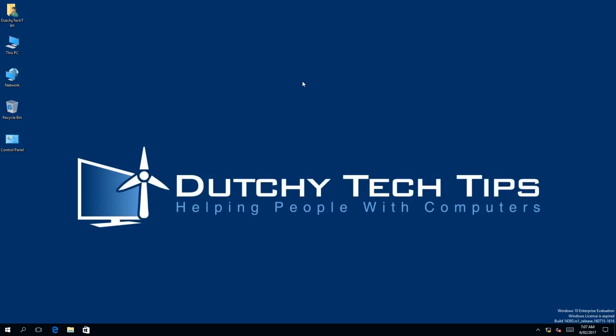Hi everyone, this is Patrick from Dutchie Tech Tips. In this video I'm going to show you how to quickly switch to tablet mode in Windows 10. Stay tuned to find out more.